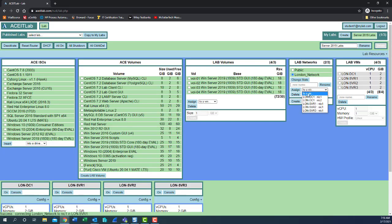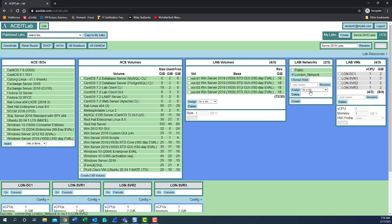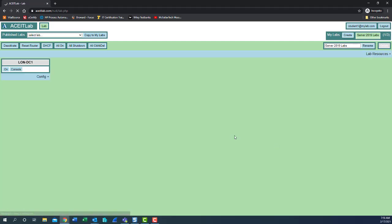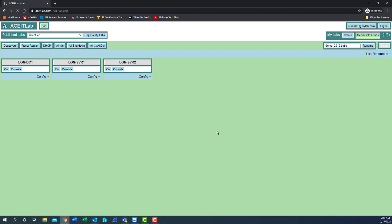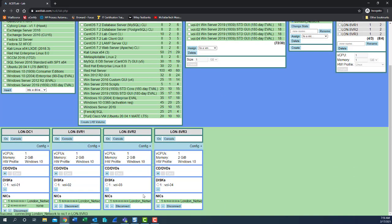Select to a NIC, SVR2, NIC1, assign. Rinse and repeat for LUN SVR3. To a NIC, NIC1, assign. Once our screen refreshes, let's scroll down and take a look. We can see London network is assigned to all four of the number one NICs.